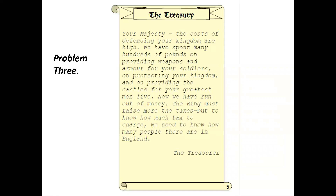Problem number three, the treasury: 'Your majesty, the costs of defending your kingdom are high. We have spent many hundreds of pounds providing weapons and armour for your soldiers and providing castles for your men. We've run out of money — the king must raise more taxes. But how much tax can be raised? We need to know how many people there are in England.' So William needs to raise taxes but must first know how much the people can pay.